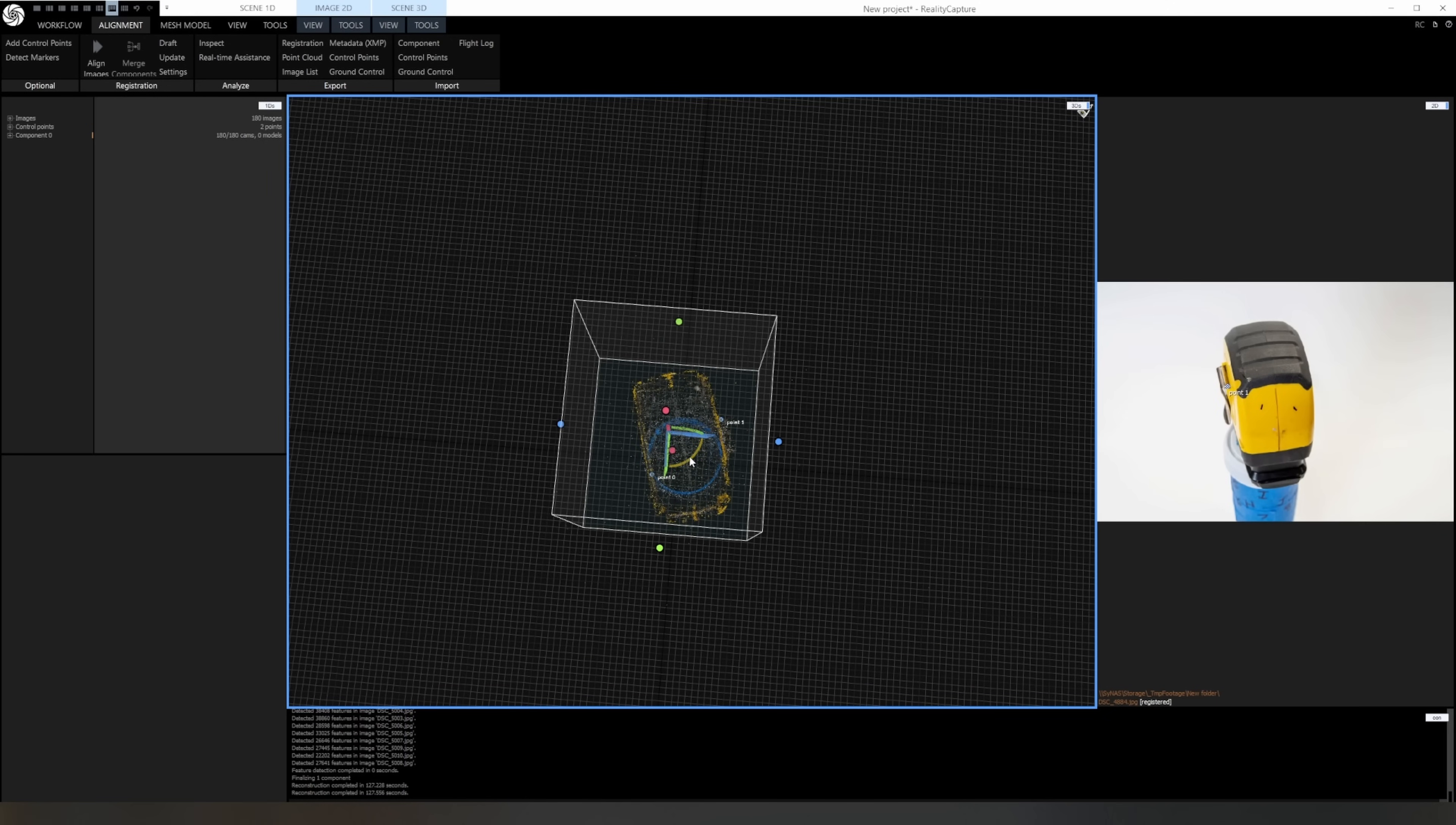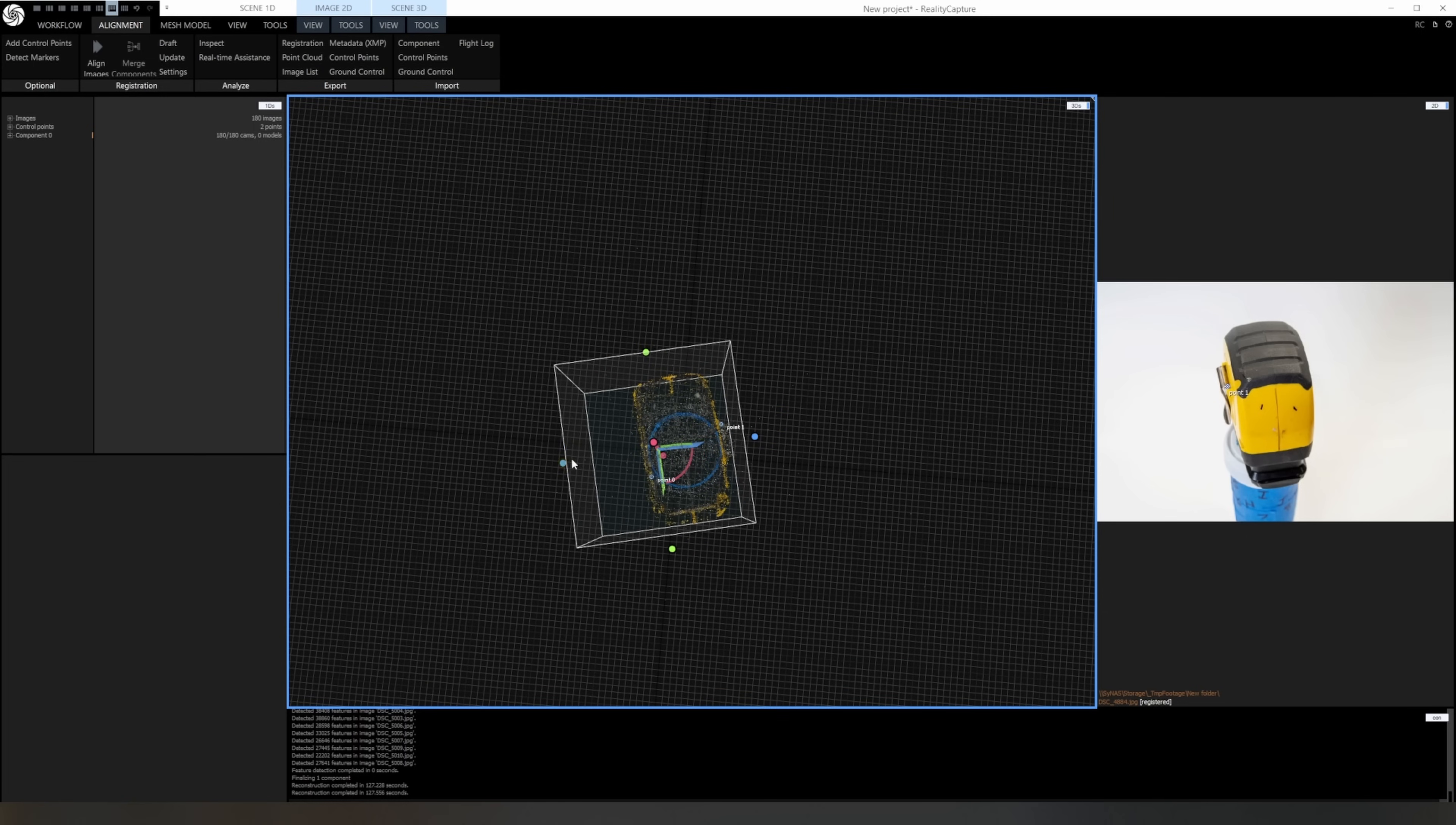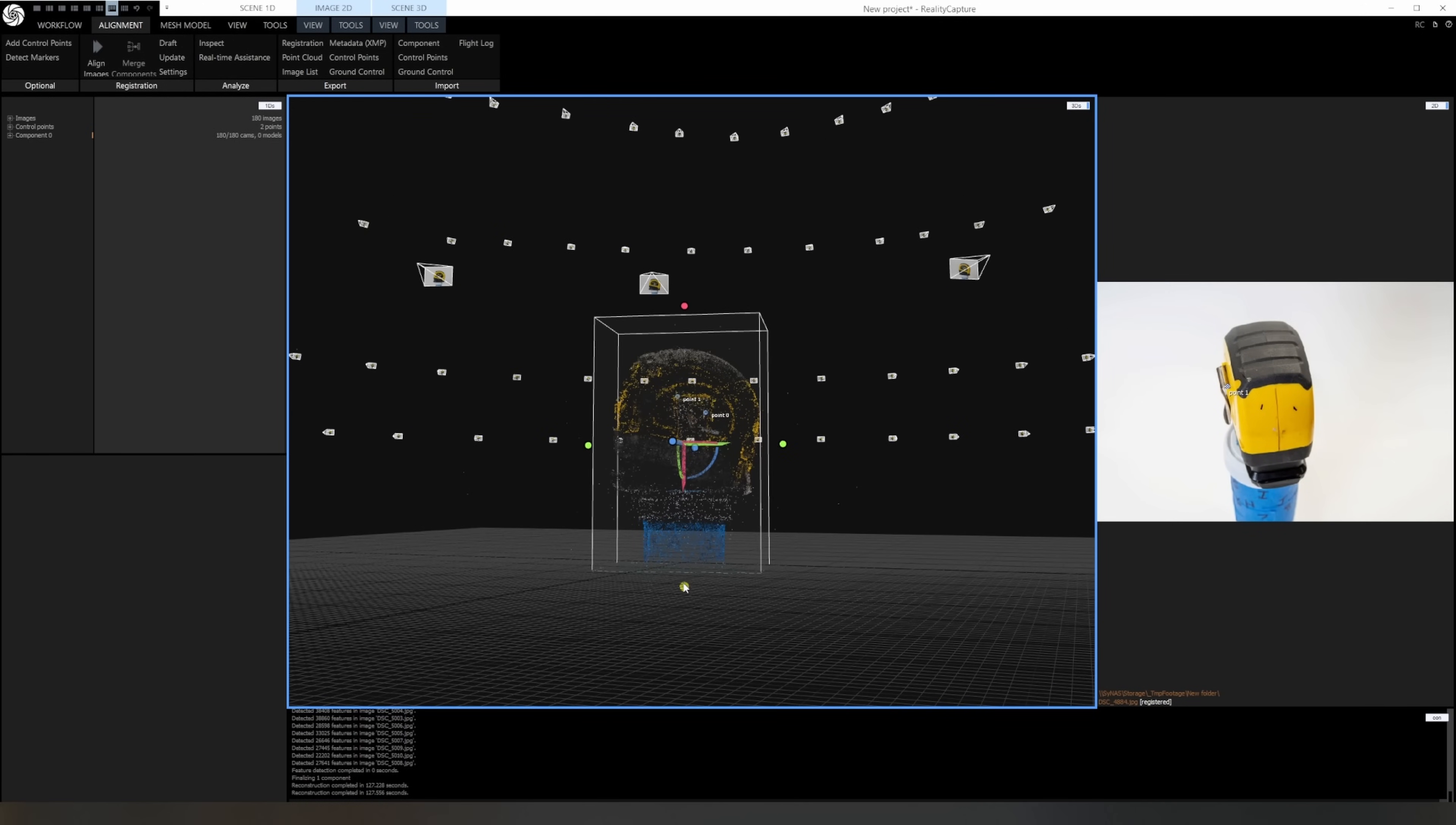With the cameras aligned, the next step is to adjust the bounding box. Only parts of the mesh that are inside the box will be generated when we create the mesh, so you want to adjust this to only the parts you care about.